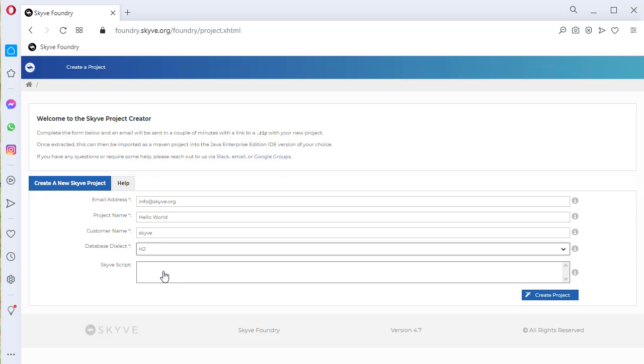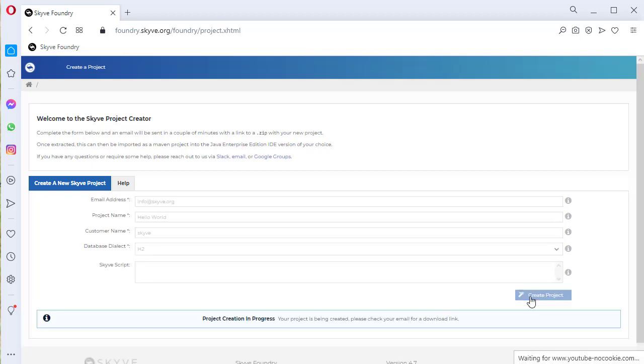Finally, if you've got a Skyve script, you can add it here, and if you don't, just leave this blank. That's it, you're now ready to create the project, and in about one minute, you'll receive an email with the download link.